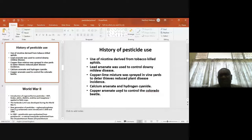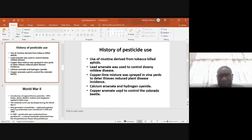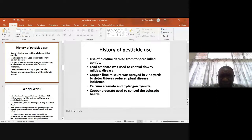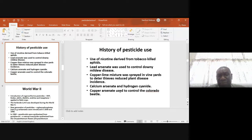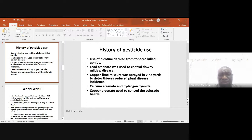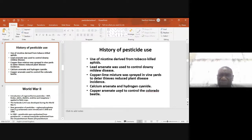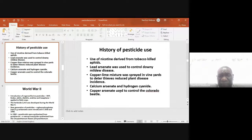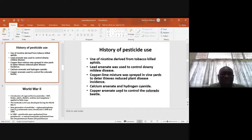Now let's look at the history of pesticide use. One of the first pesticides to be used was nicotine, derived from tobacco, which killed aphids. Another early pesticide was lead arsenate, which was used to control downy mildew disease. There was also a copper-lime mixture which was sprayed in vineyards or plantation crops — it was originally used to deter thieves, but it also reduced plant disease incidence and was later used for disease control.